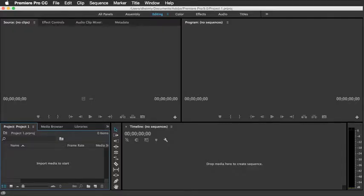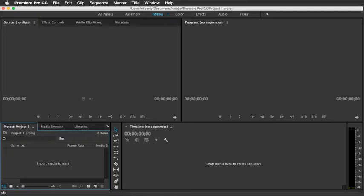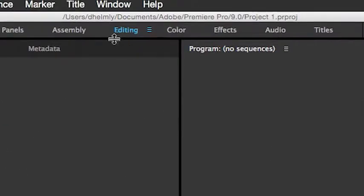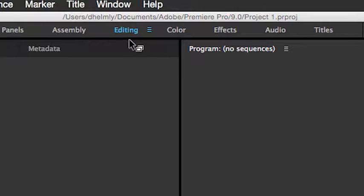I'll start with this area down in the lower left-hand corner, which is the Project Panel area. Now, your view might differ than this if you're not in the Editing workspace. So right now, just make sure that you've got Editing highlighted in blue and you see the Project Panel down in the lower left.